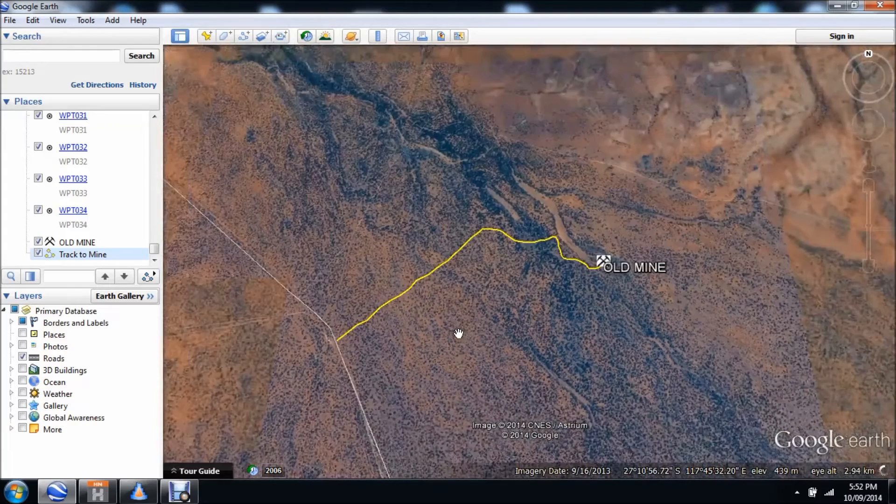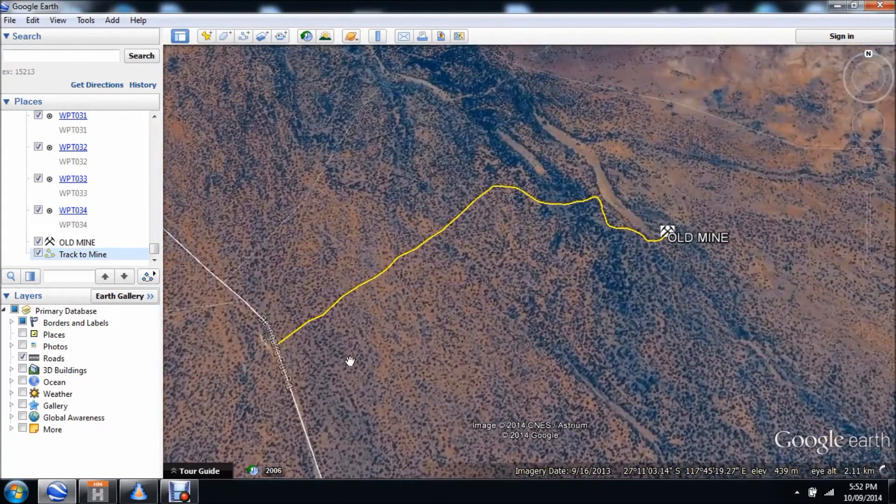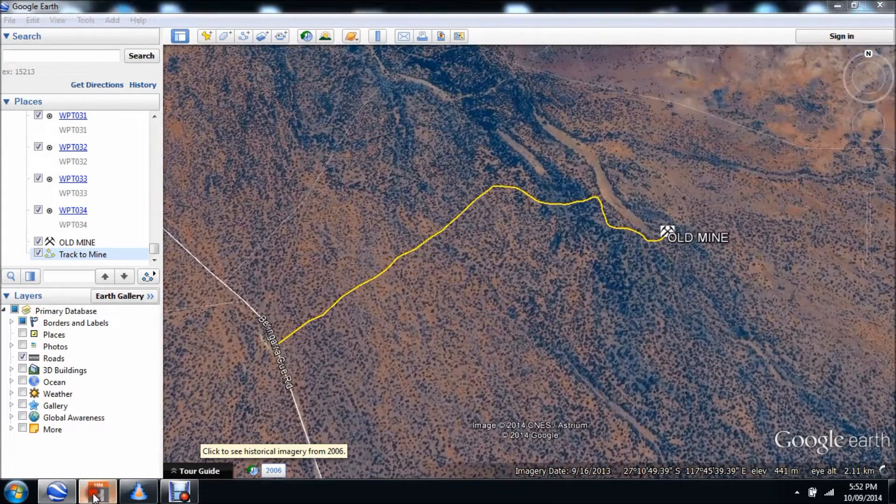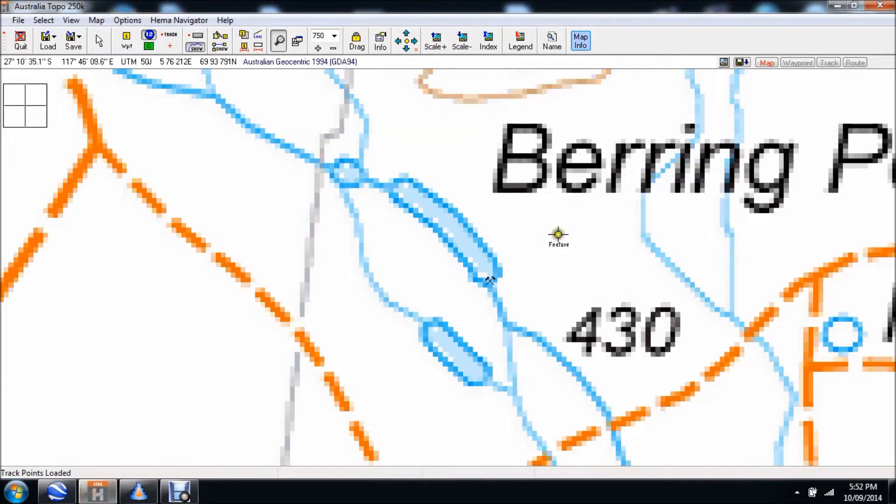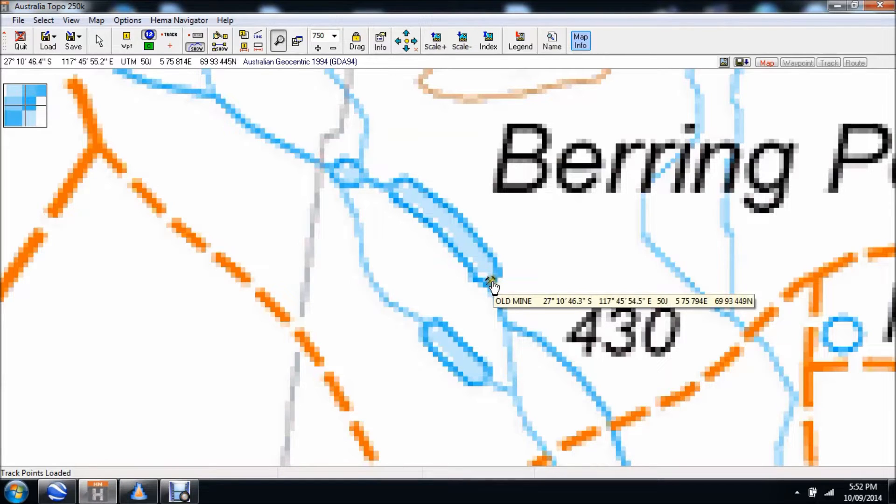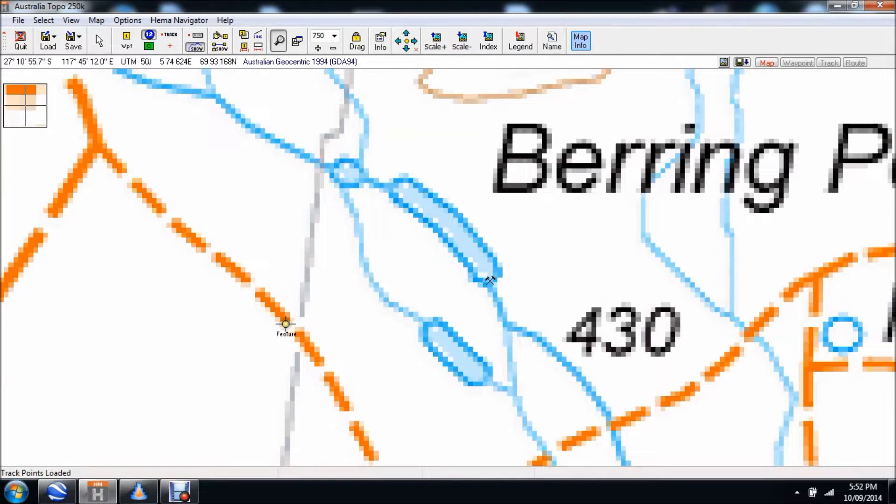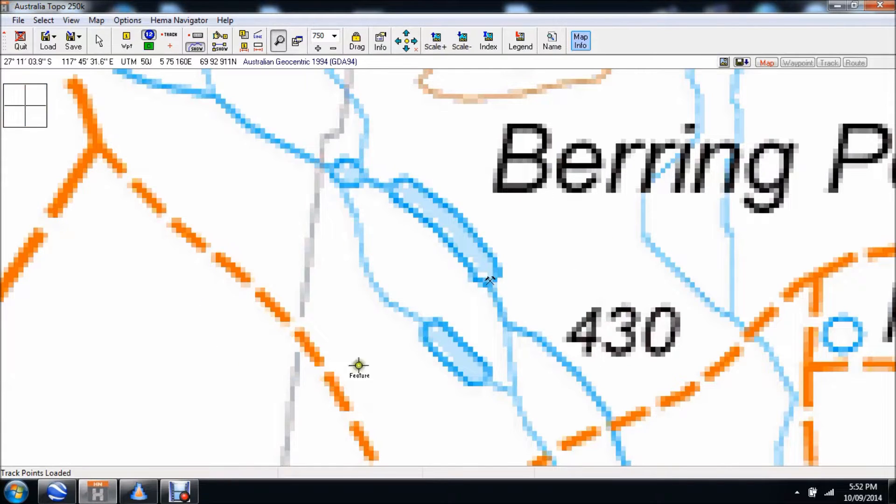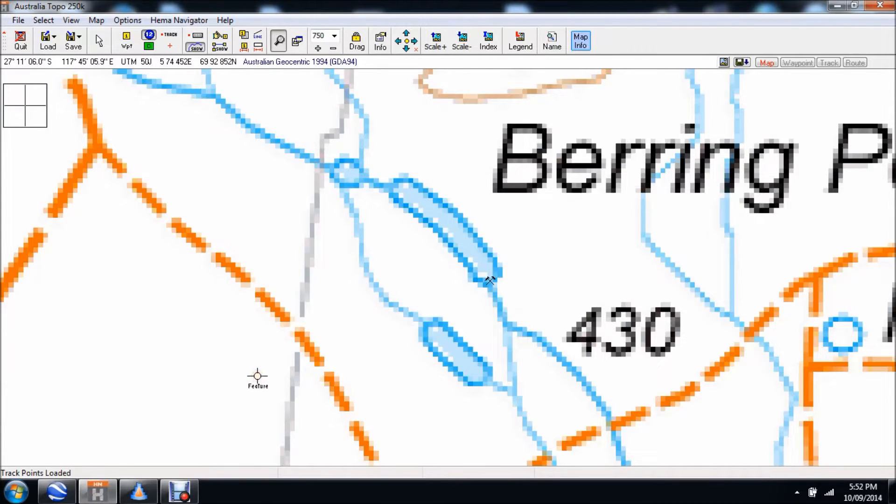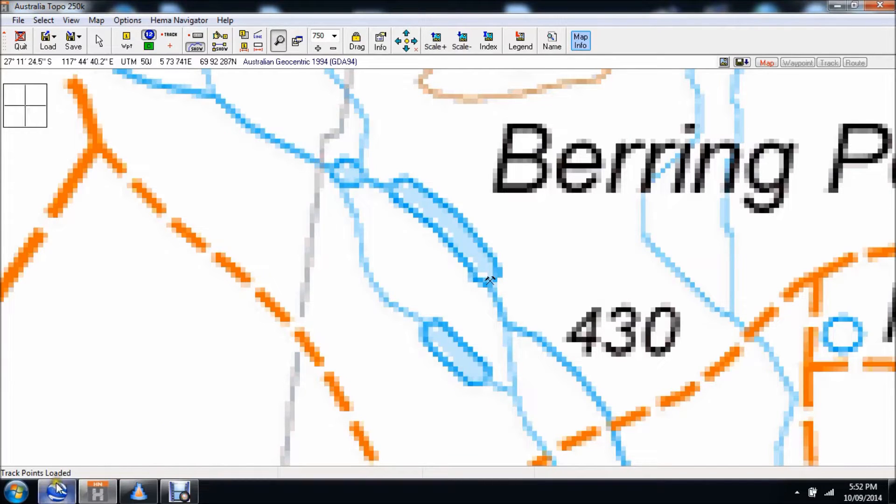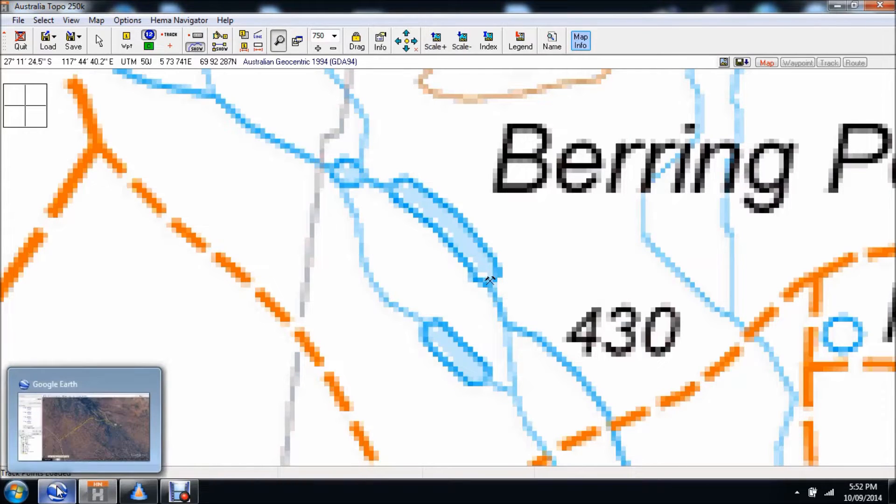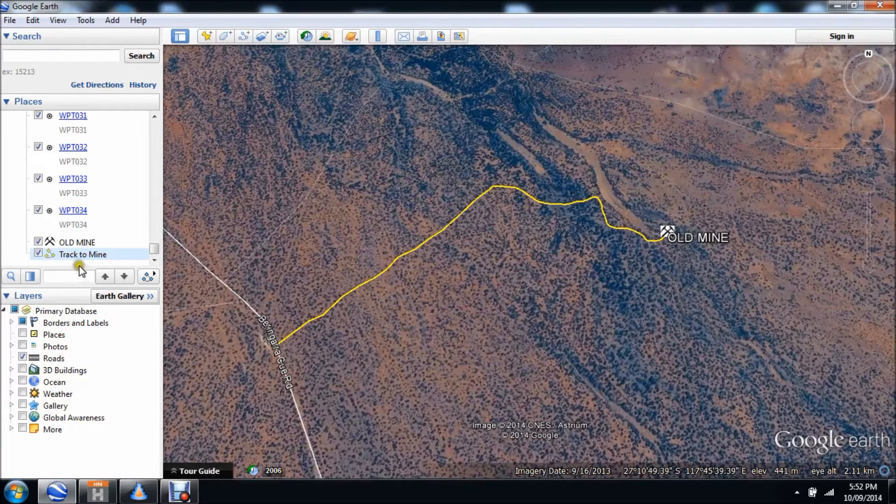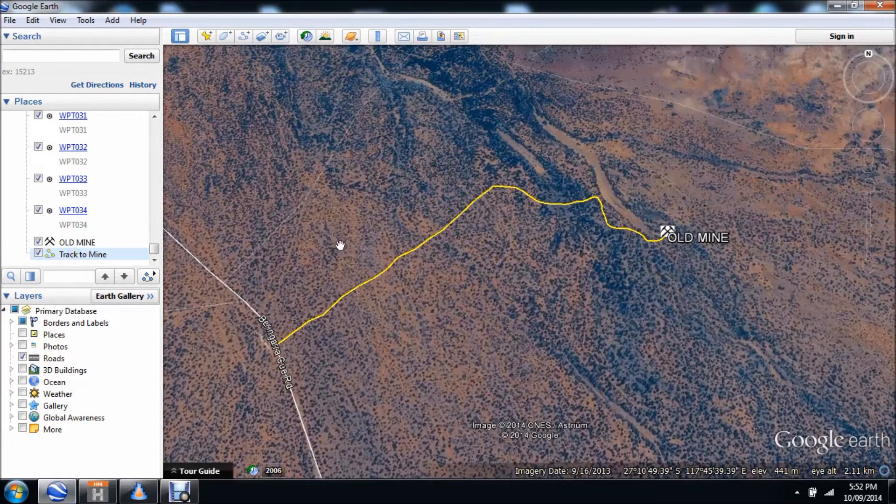Now what I want to be able to do is flick back over here. There's the old mine right there, there's the track. I want to be able to put that information on my Aussie Explorer interface, in my particular case HEMA navigator.